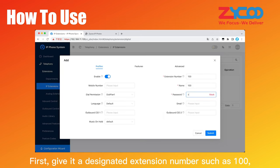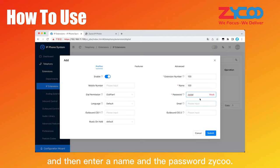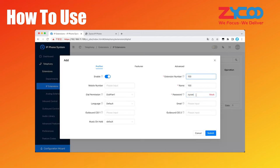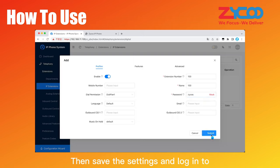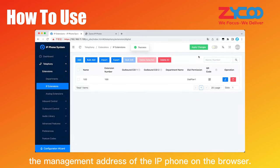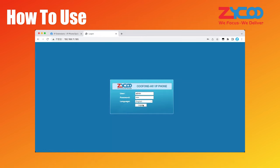First, give it a designated extension number such as 100, and then enter a name and the password Zyko. Then save the settings and log into the management address of the IP phone on the browser.